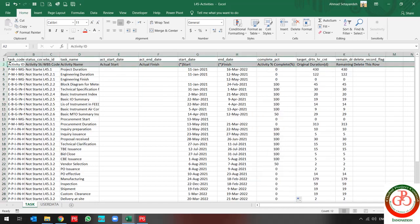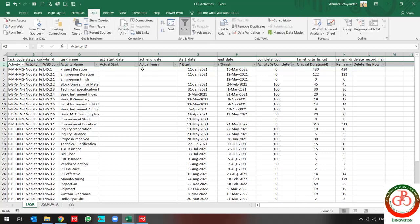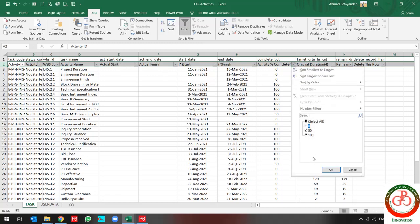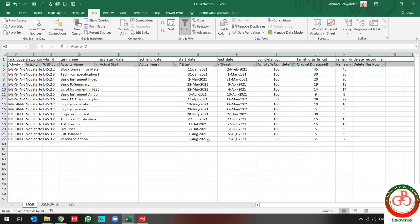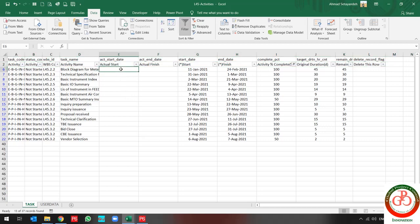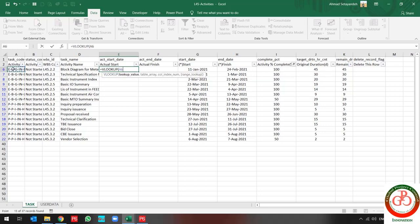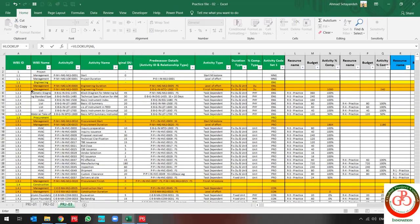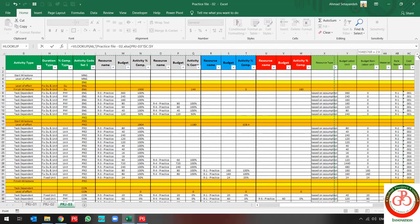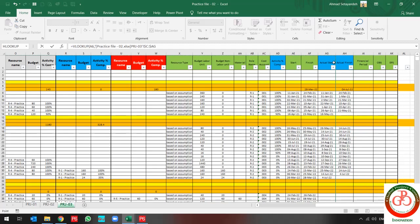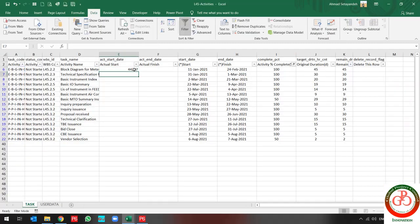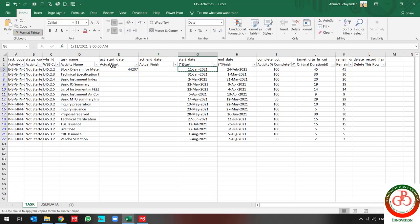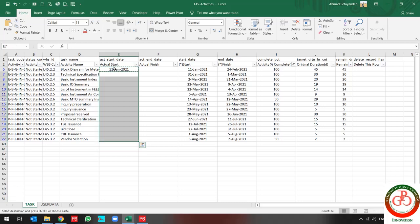According to my activity percentage complete, I'm going to look for actual start and actual finish. Let me do a filter for activity percent complete. Now I use VLOOKUP for my actual start date from this sheet, from activity to actual start. I also need to change the format for that, like what I did for start and finish.